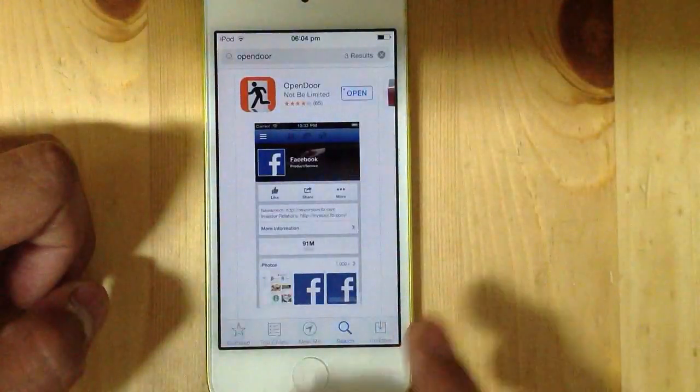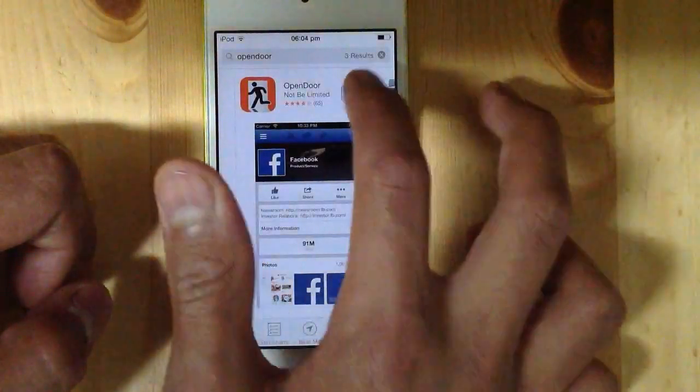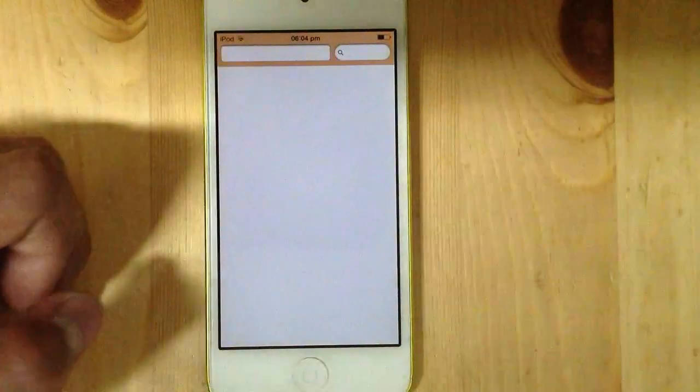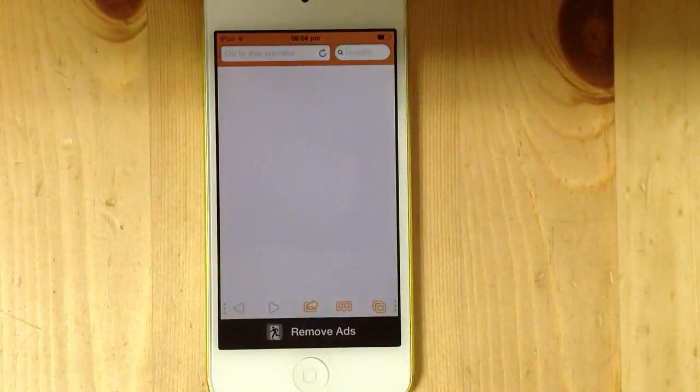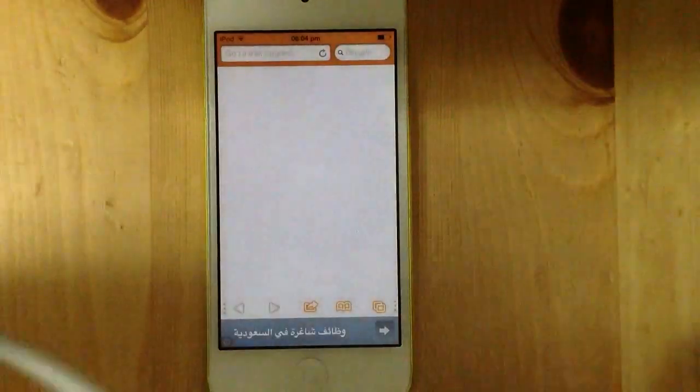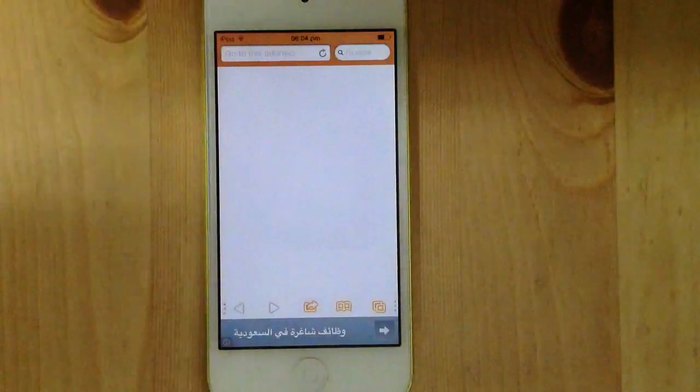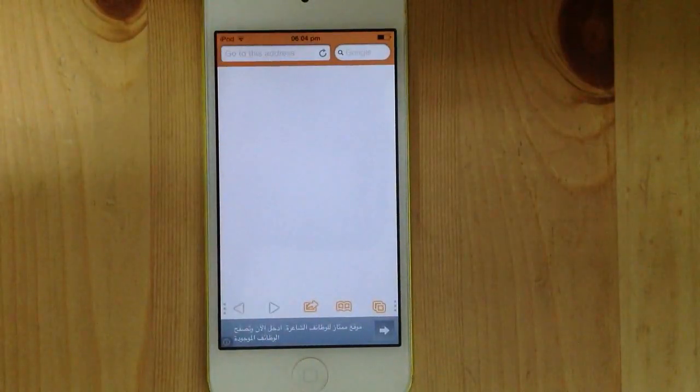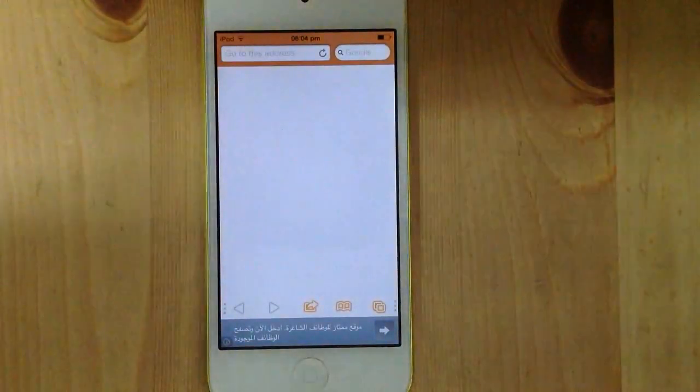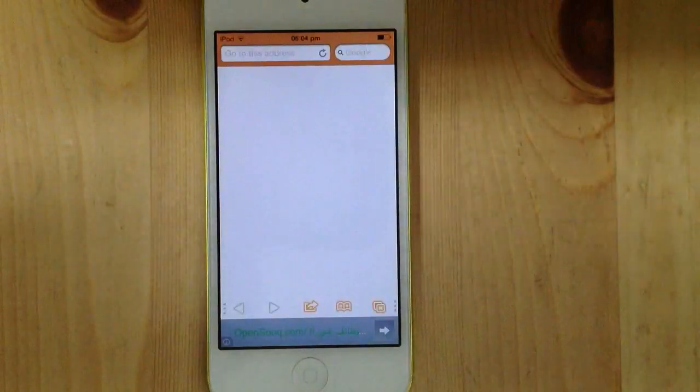You just have to download that. I already have it, so I'm gonna open it. Okay, so basically this is like a proxy browser. It's a browser just like Safari, except that any website you